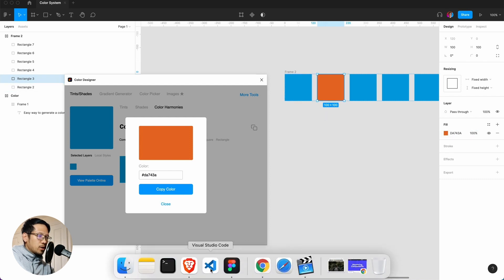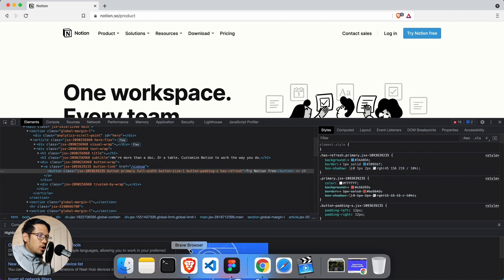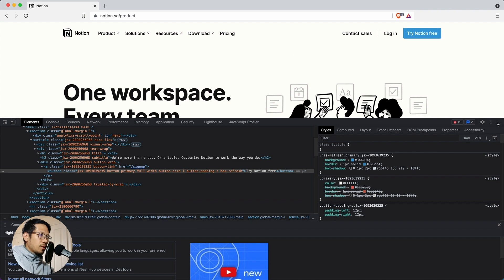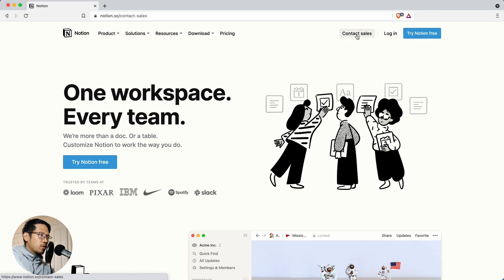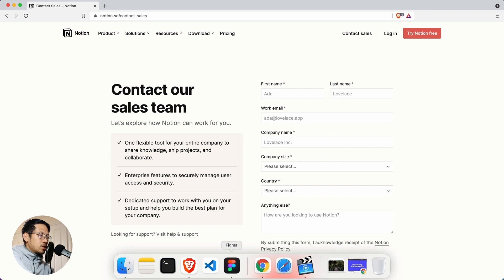And just as an example, if we go back to Notion, Notion also has a secondary color. If I go to, let's say, contact sales, and you can see here they have an orange secondary color. So it's interesting.